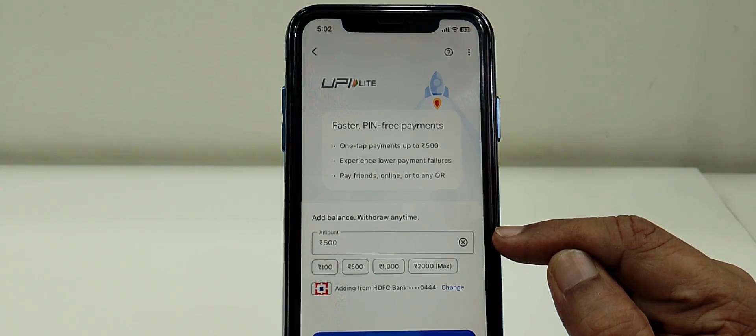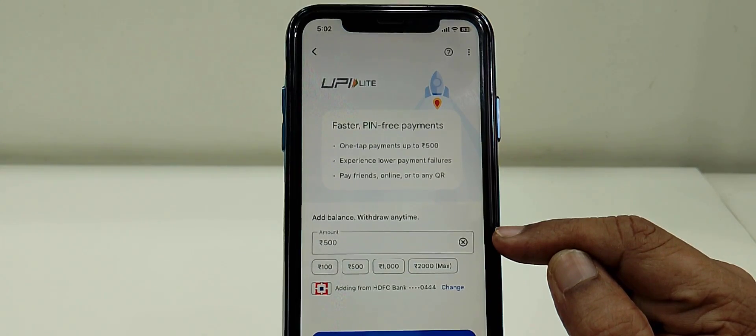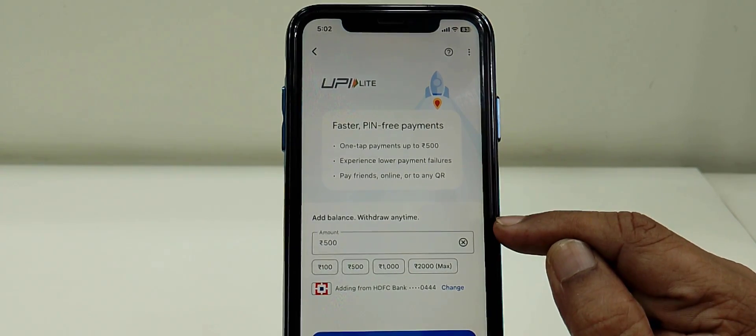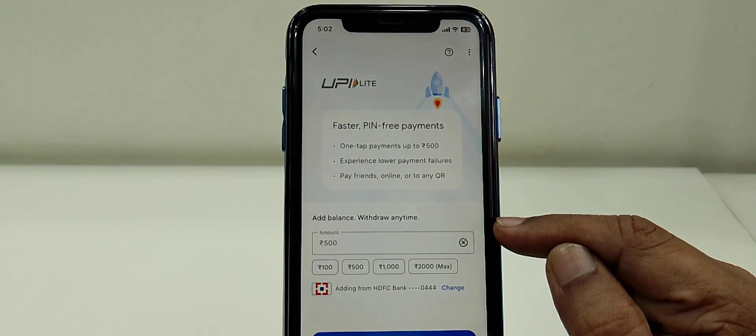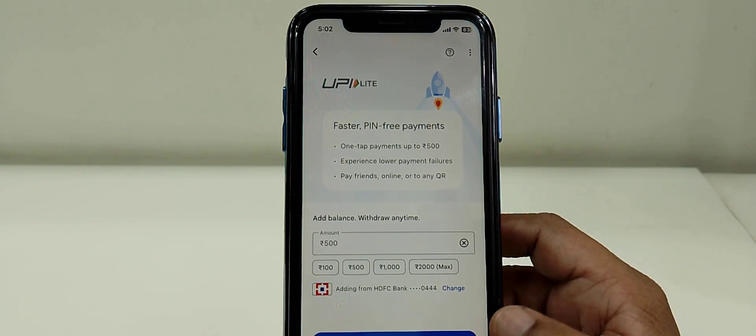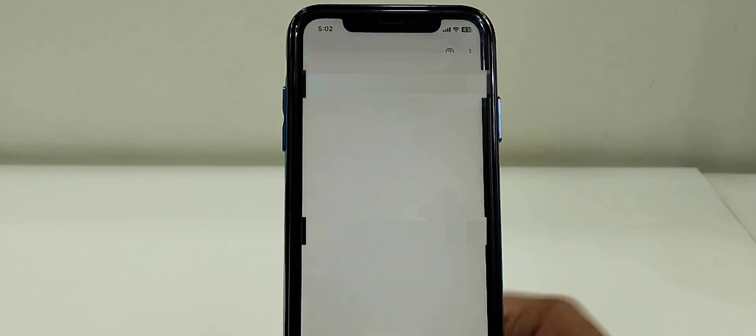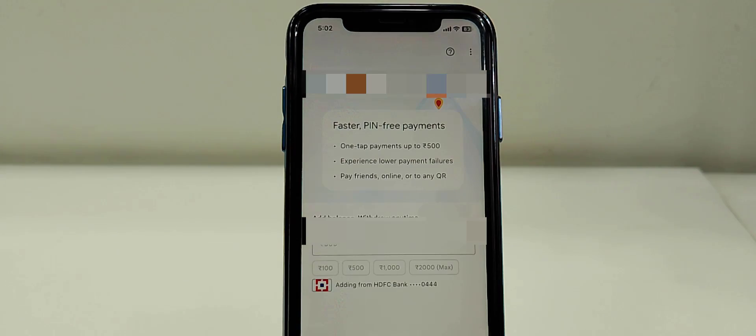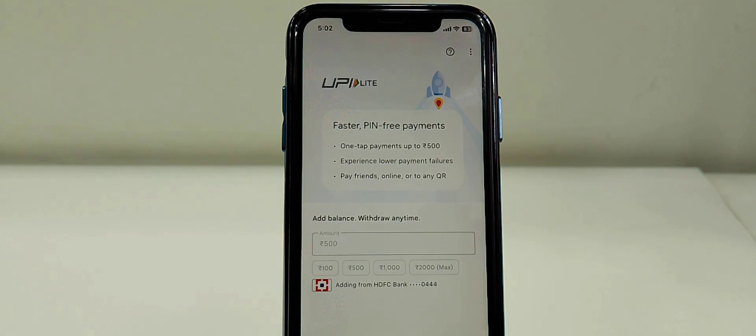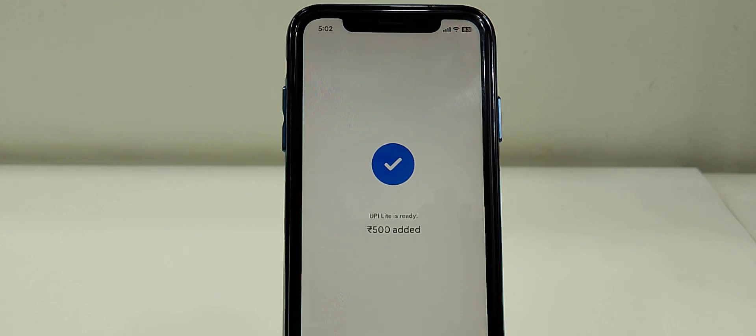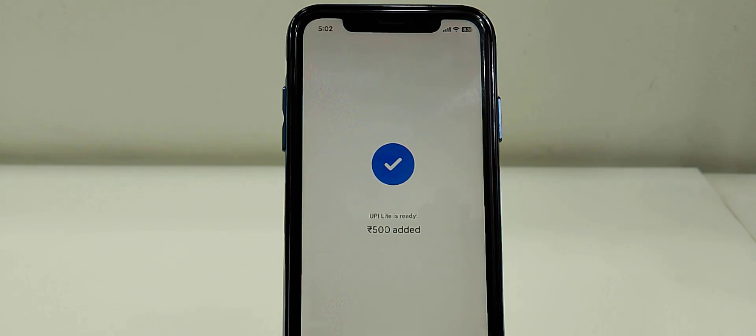Add your amount from your bank. My HDFC bank is connected to this UPI Lite. Then continue, add, and type your PIN and add your amount. I have added 500 amount.